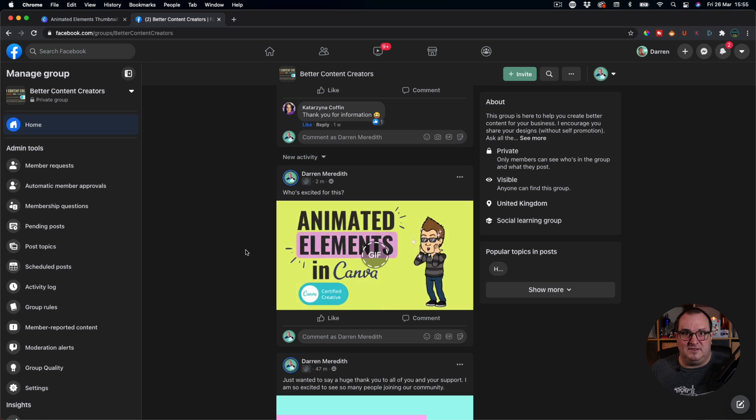Oh, what was that? So have a play about with it. Let me know, come and join in the group, share your creations — I really want to see them. Tag me on Instagram. Until next time, thank you very much, bye for now.